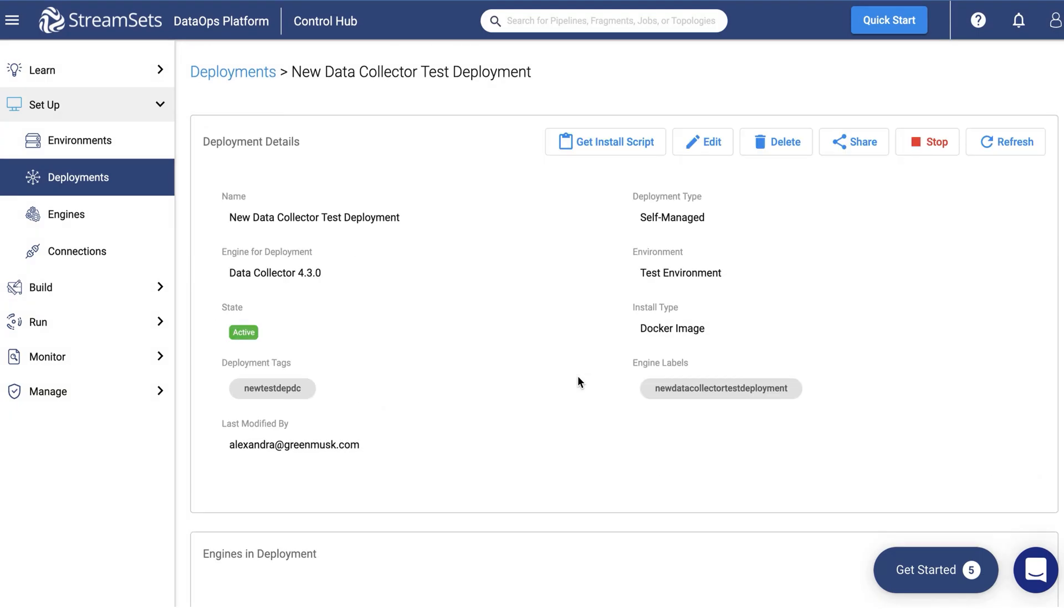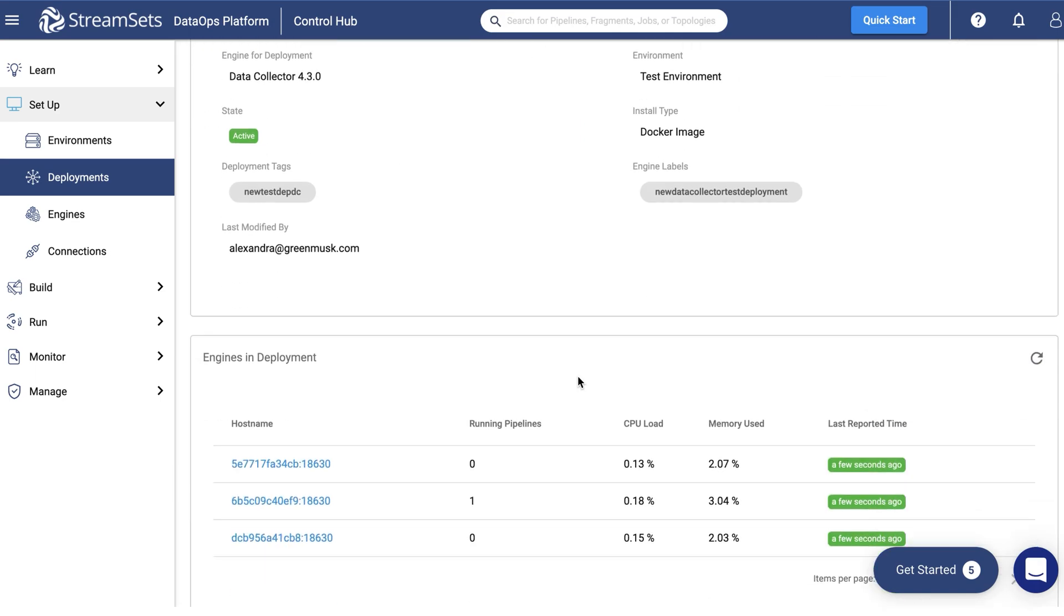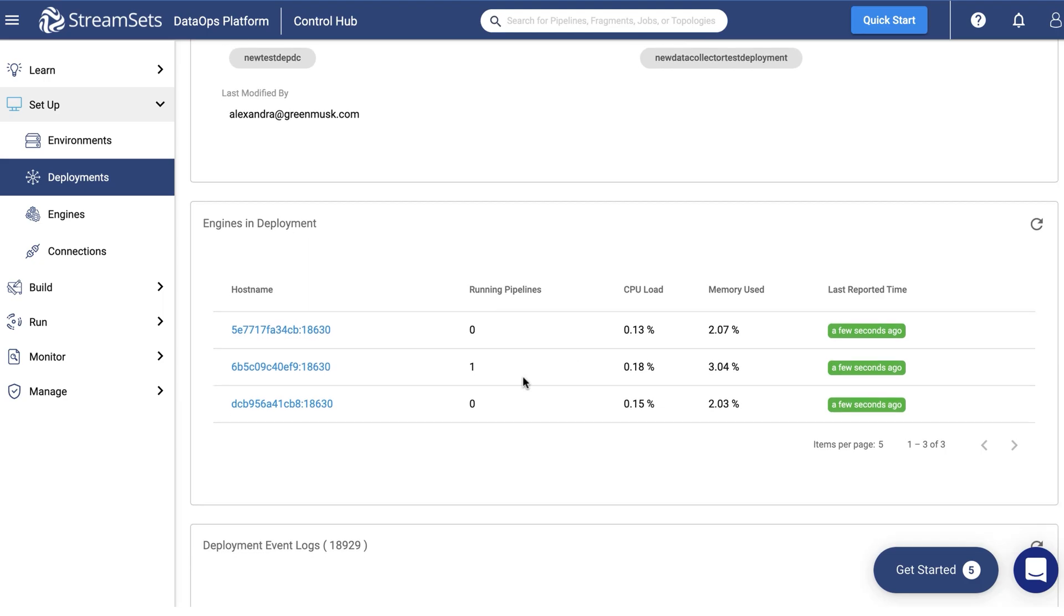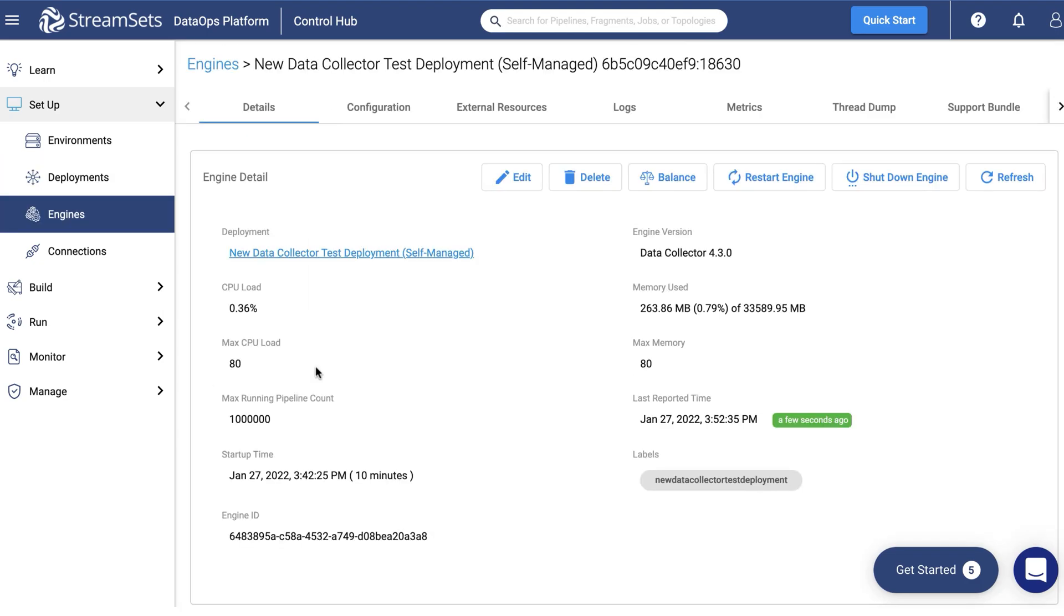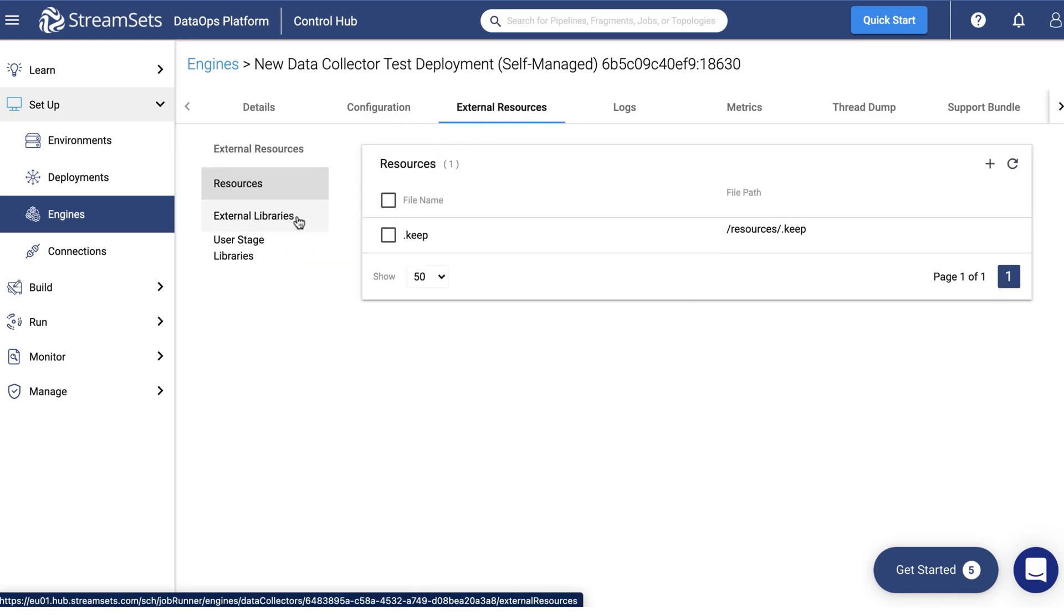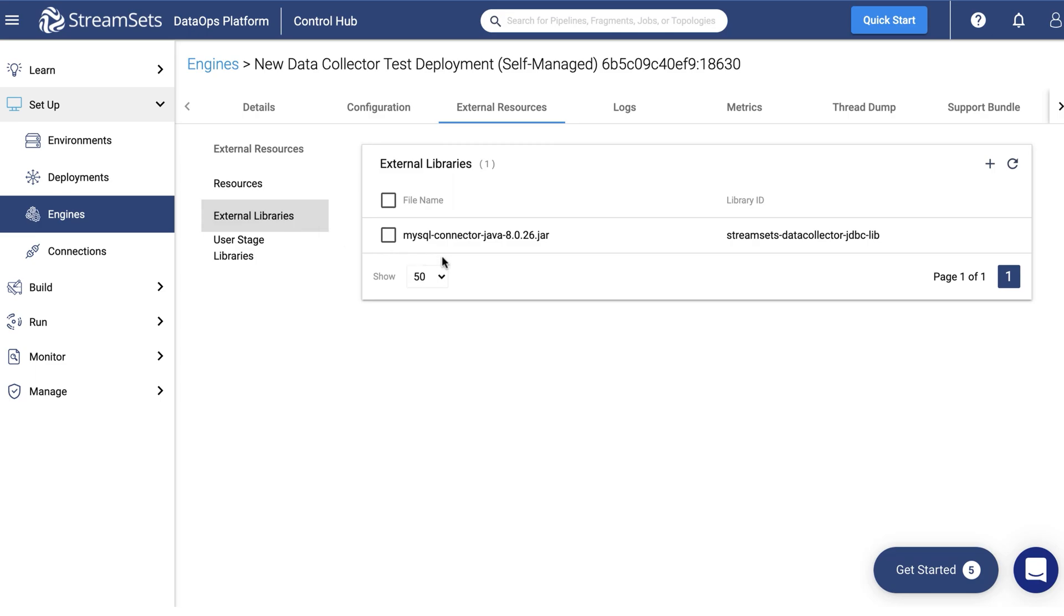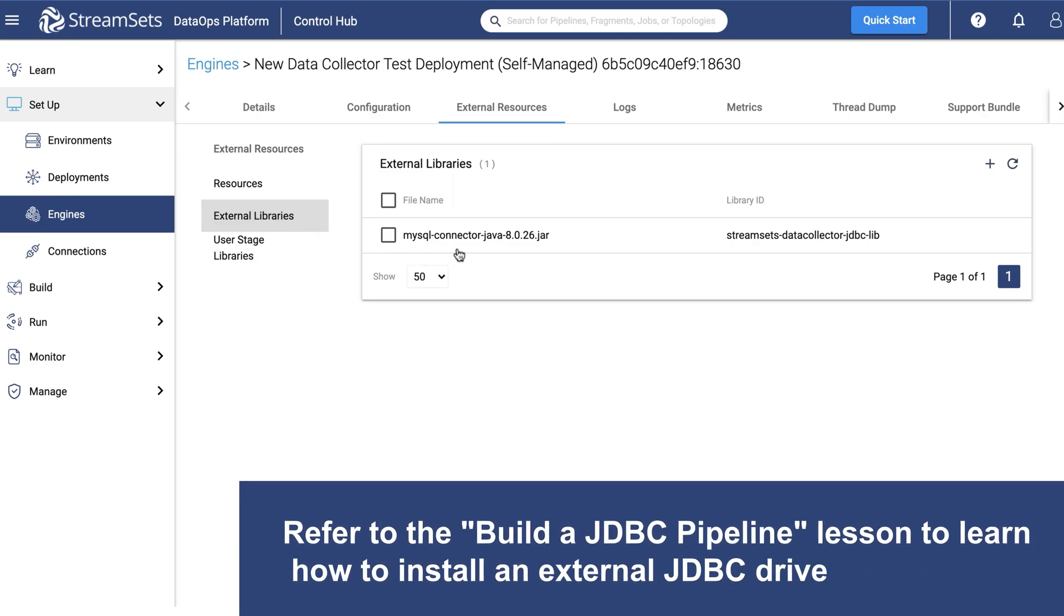Next, make certain that the engine you are going to use has the JDBC driver installed. While being on the deployment page, go down and select the engine you're going to use. Proceed to the External Libraries and ensure you have the JDBC driver installed. If it's not installed, refer to the lab for the installation link and the instructions.